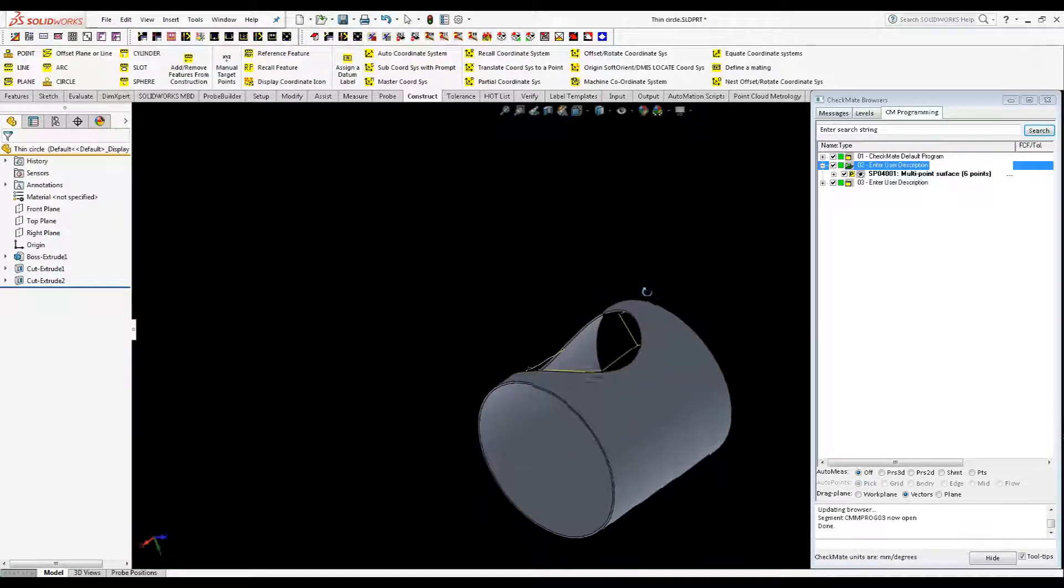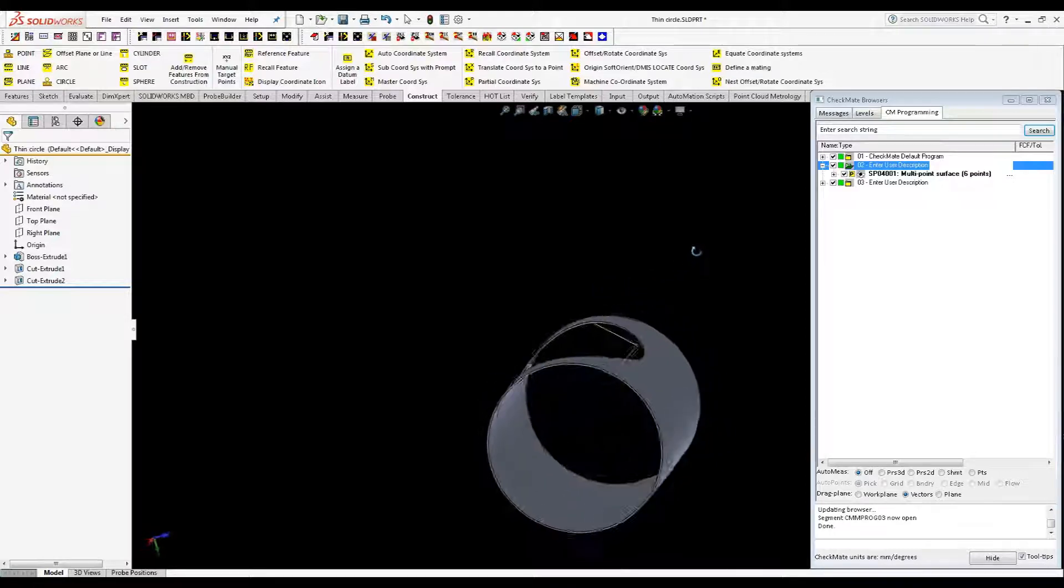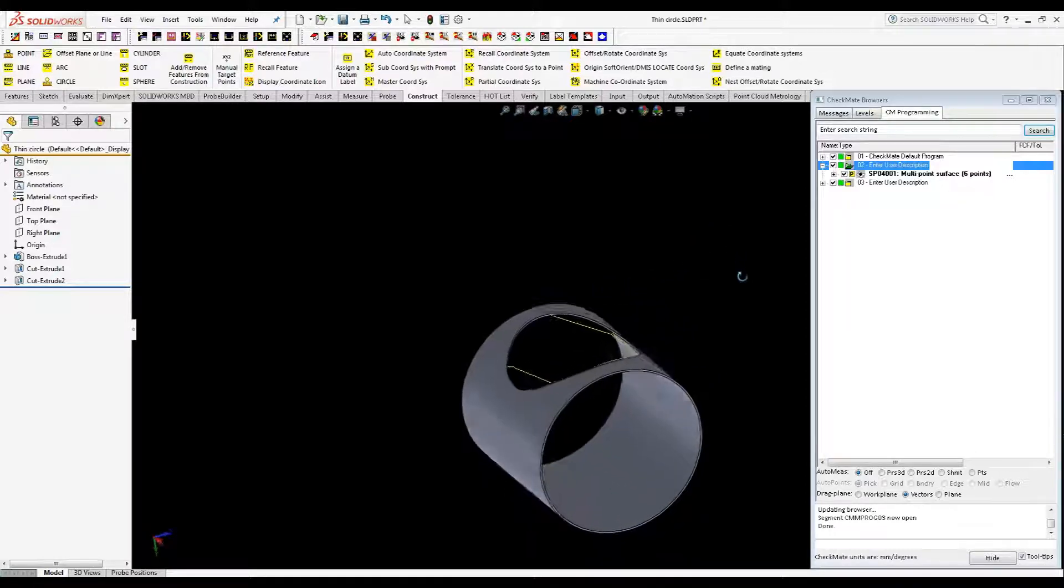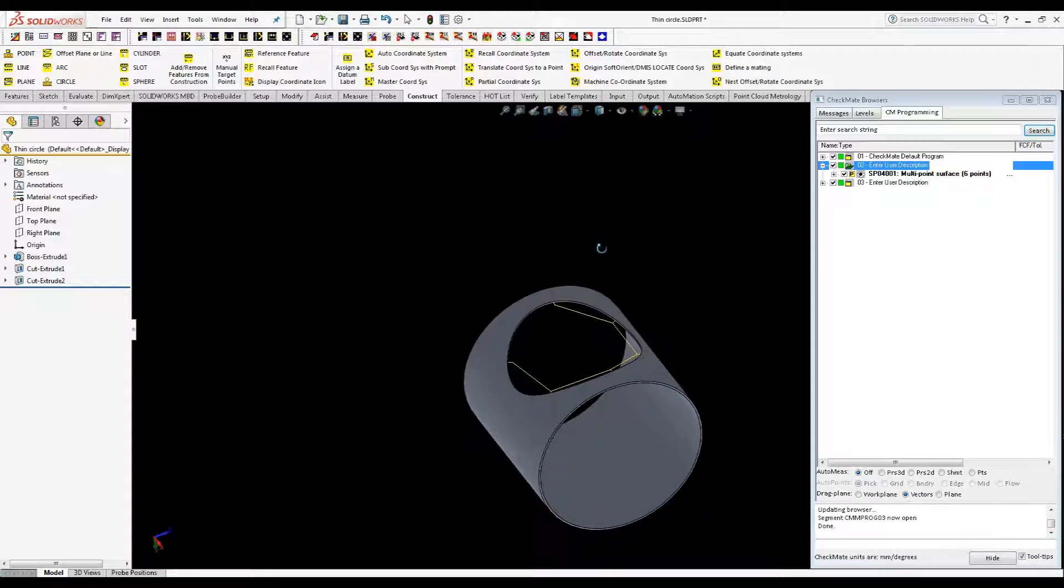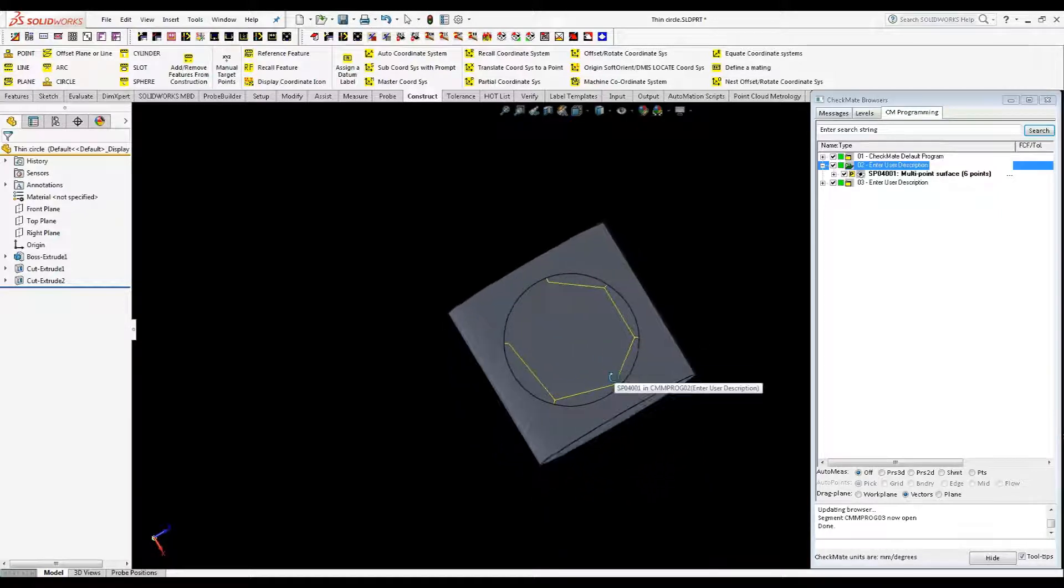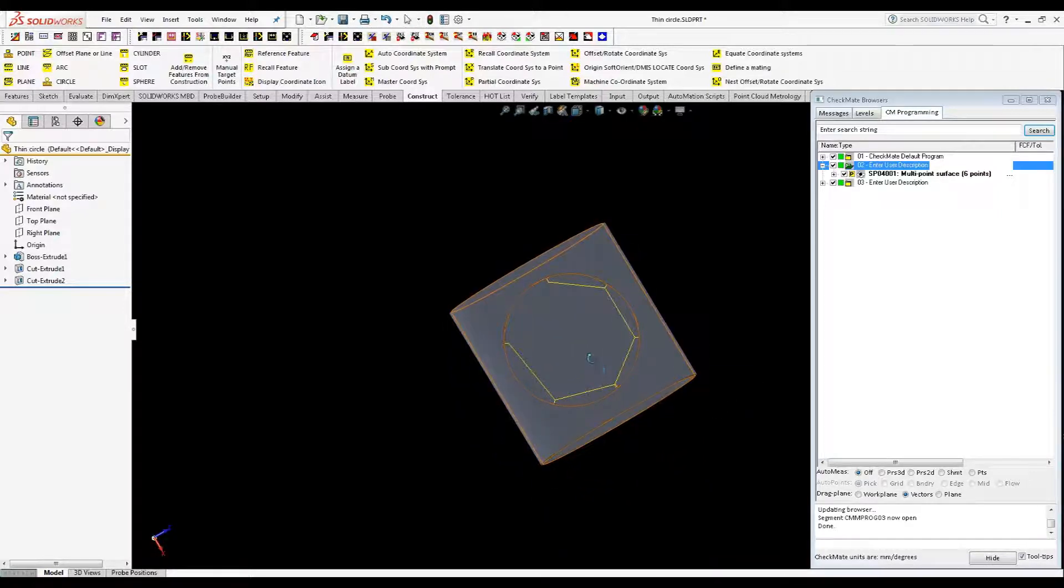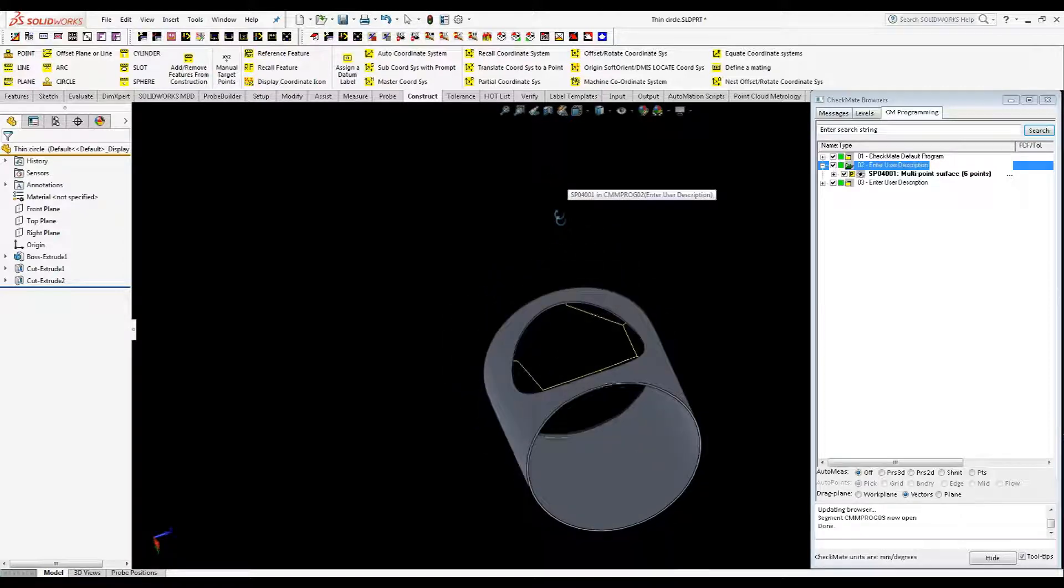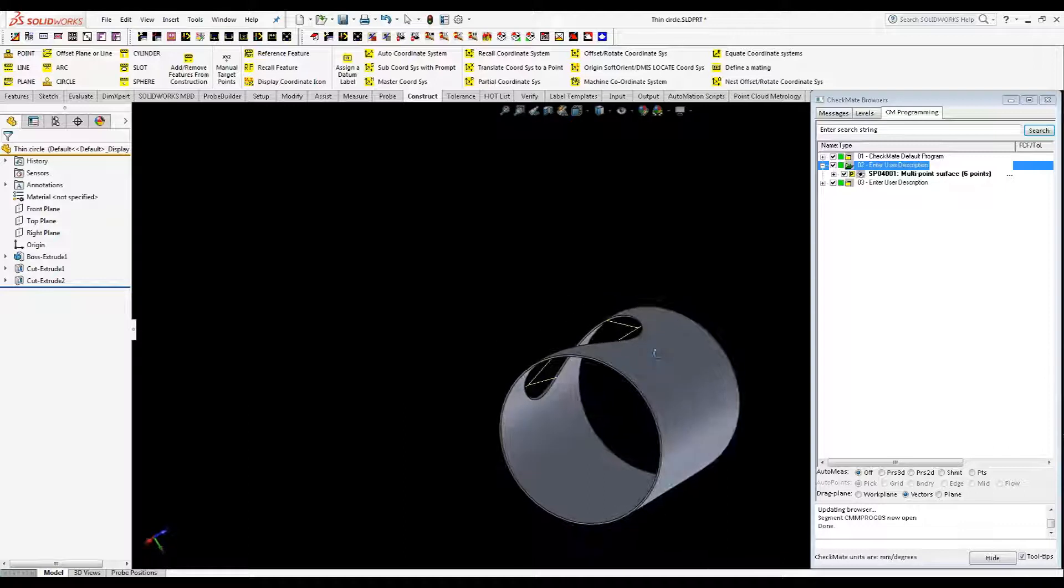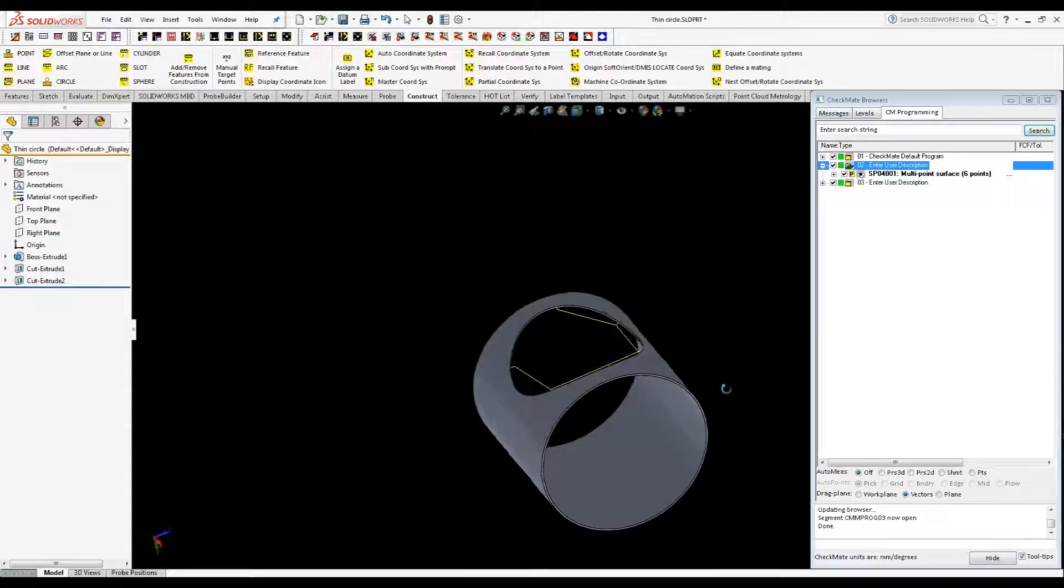So you can see by the shape of it as I rotate it around, this definitely is not a circle measurement in anybody's definition except when you look straight down on it, then it is circular. So what this basically is, is a cylinder piercing through another cylinder on a very curved surface.